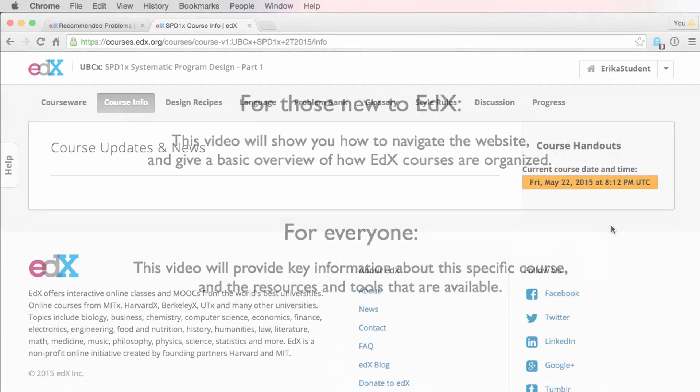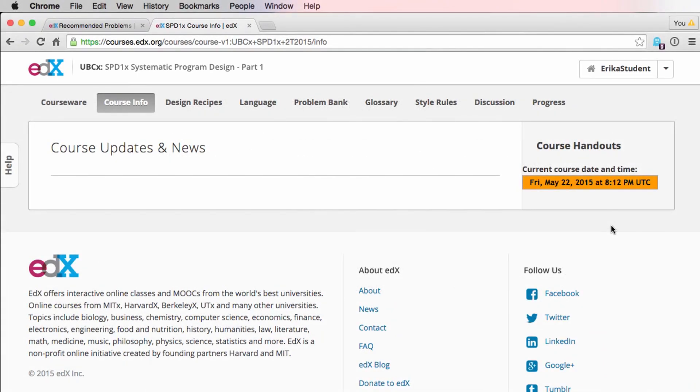When you click on Systematic Program Design Part 1 from your edX dashboard, you'll be brought to this page, Course Info. Here you will find the current course date and time, as well as any news or updates we may have for you as the course progresses.